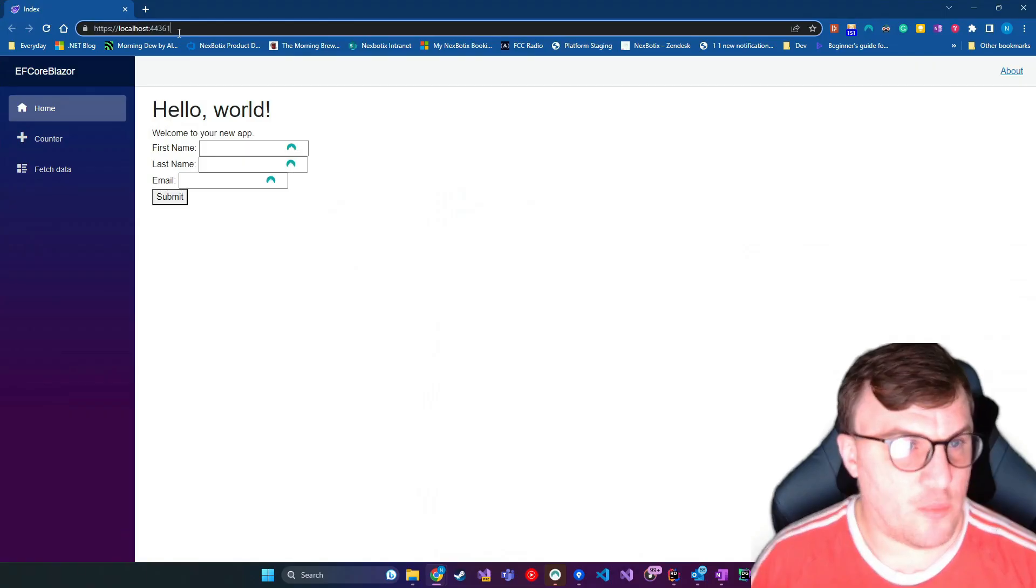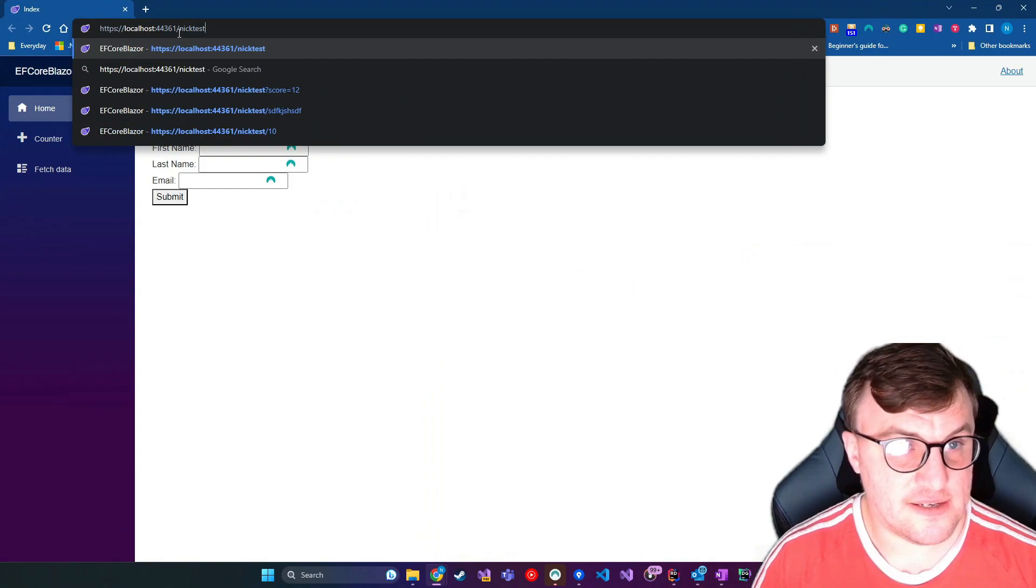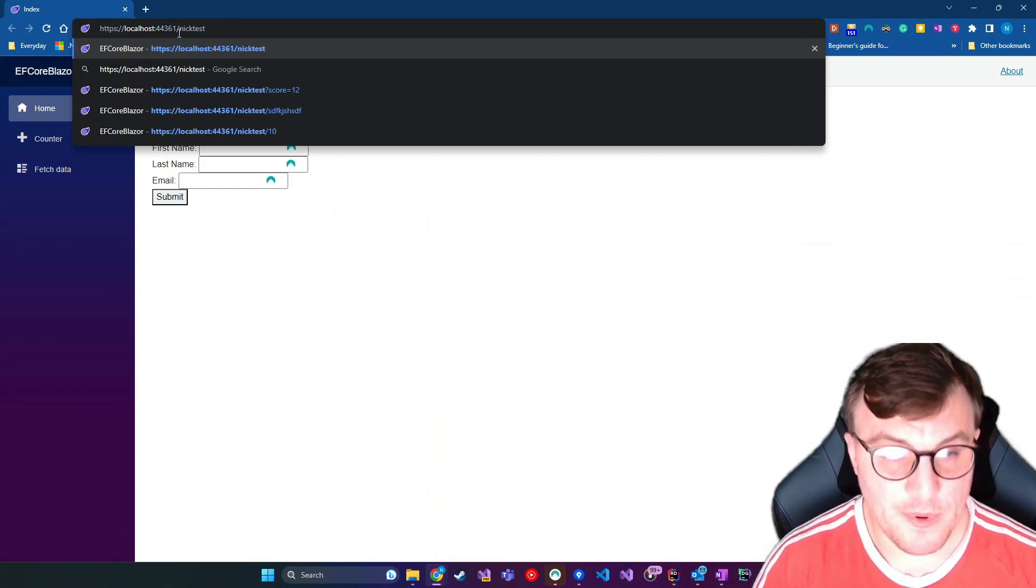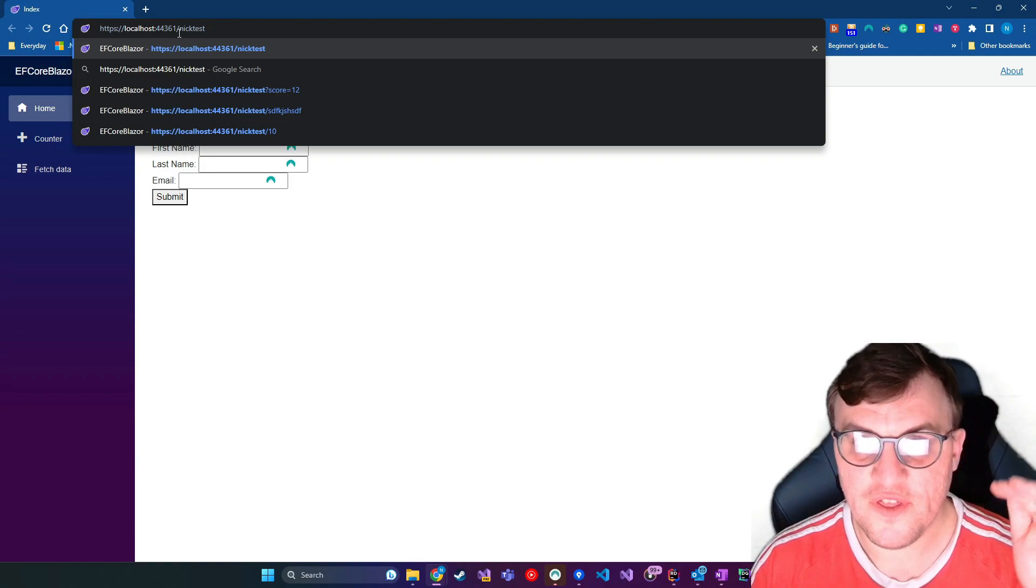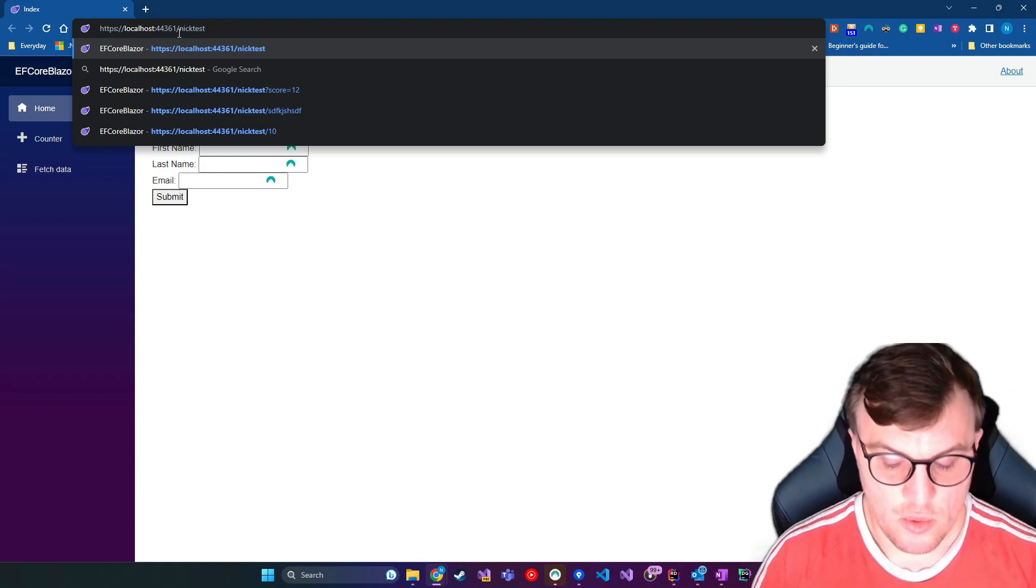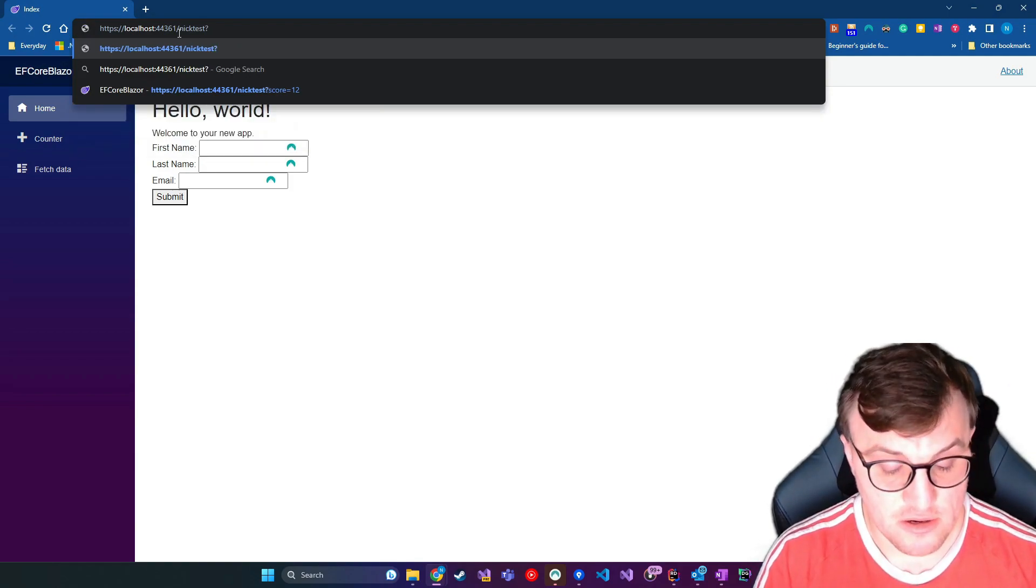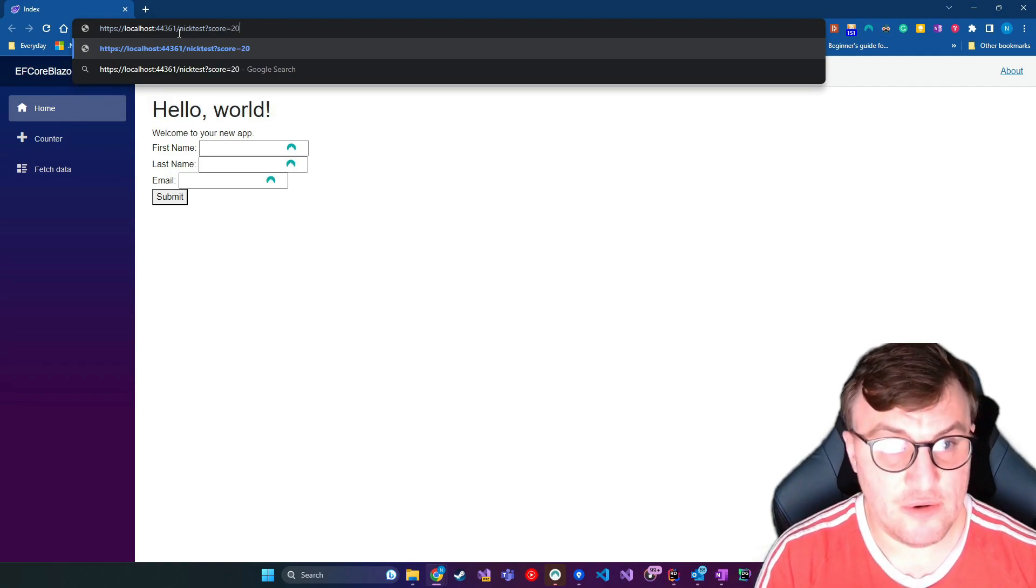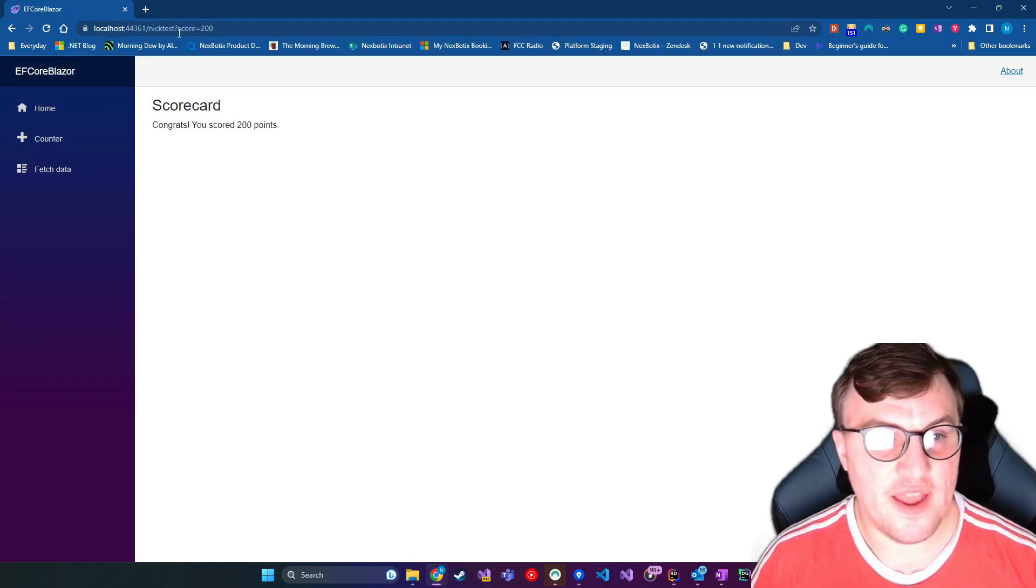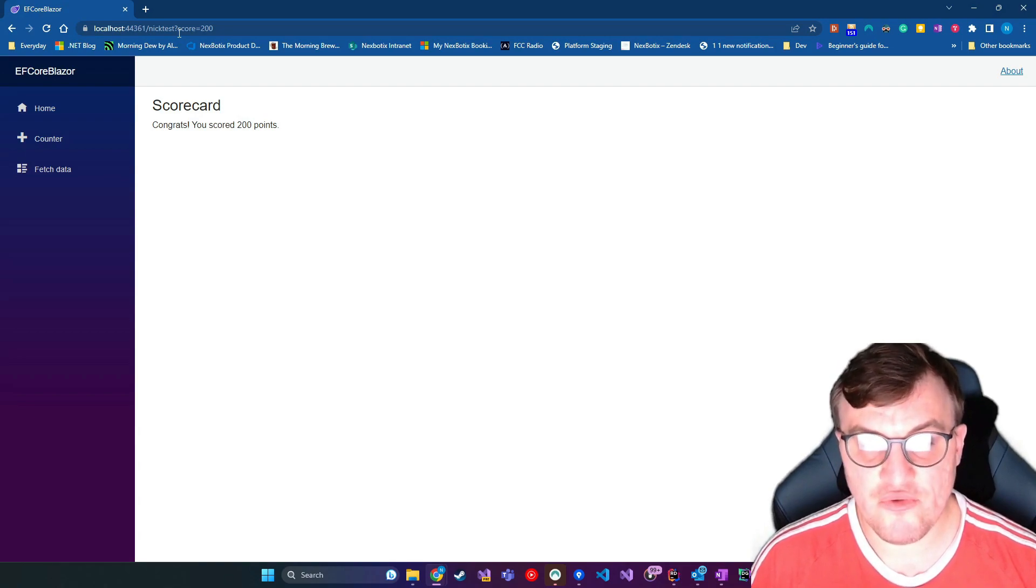I'll restart the application and then we'll go to that nick test page again. But instead of passing through forward slash and then the parameter of the score, we can instead say question mark score equals and then, you know, 200, for example. And then that will do the same thing, that will pass it through.